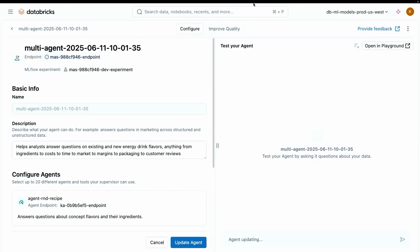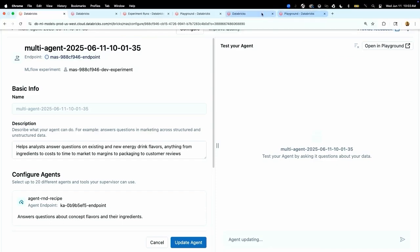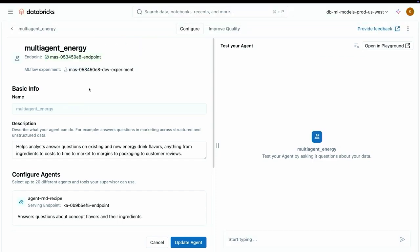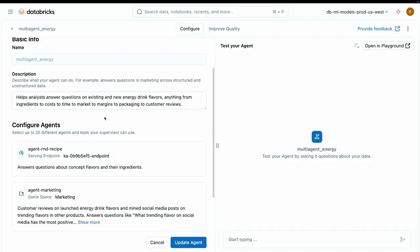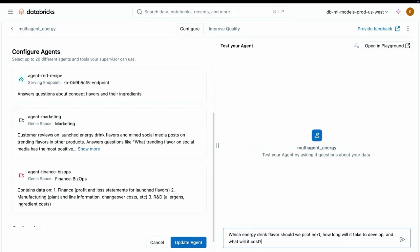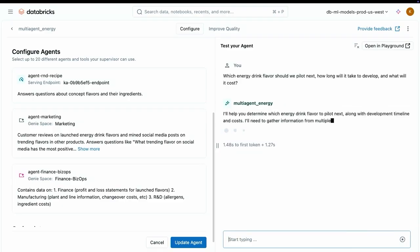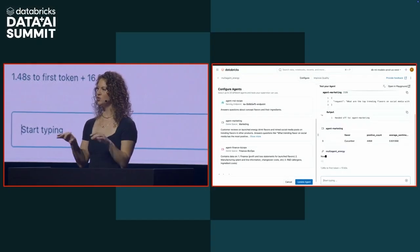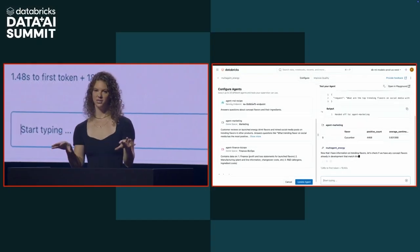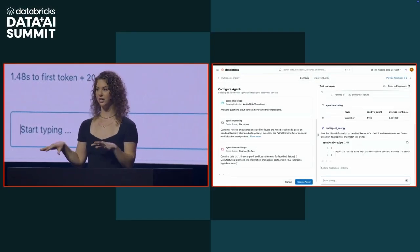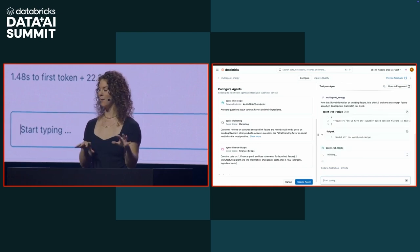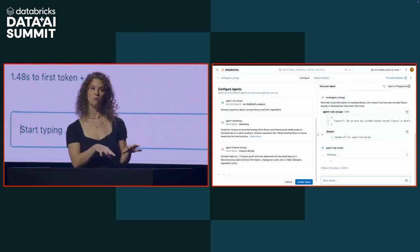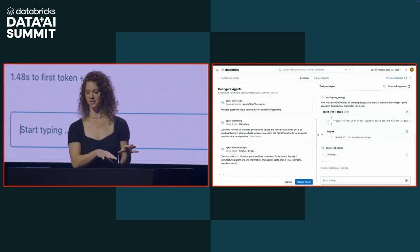Now this will take a couple seconds to build, which we do not have. So I went ahead and built this already. Exact same configuration, which you can see over on the left. Now we can ask it our CEO's question. We're going to ask it, which energy drink flavor should we pilot next? How long is it going to take to develop? And what is it going to cost? You can see that our supervisor agents are chugging along here. Basically what's happening is taking this super complex question that we asked, breaking it down into smaller sub questions, and then figuring out which of the sub-agents it should delegate each question to and which order it should call them in. It might take the output of one agent and put it as the input to the next.